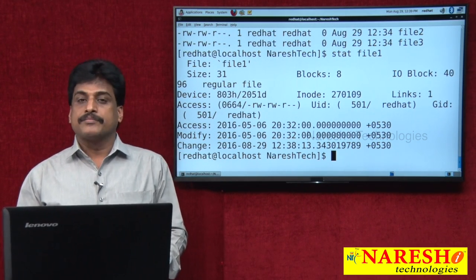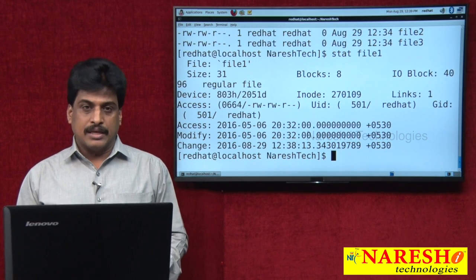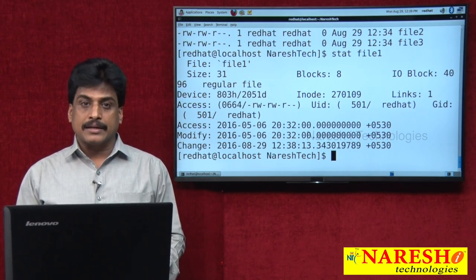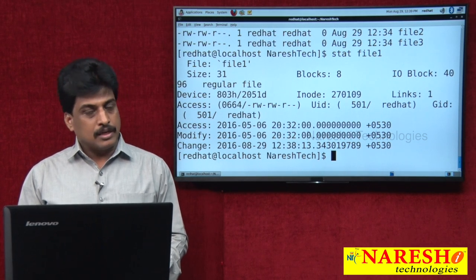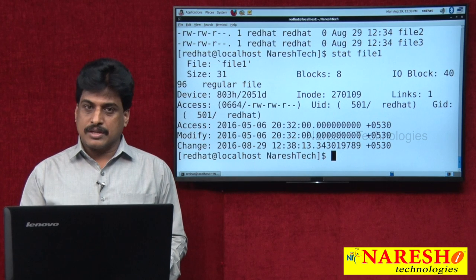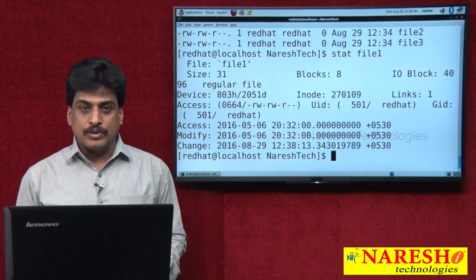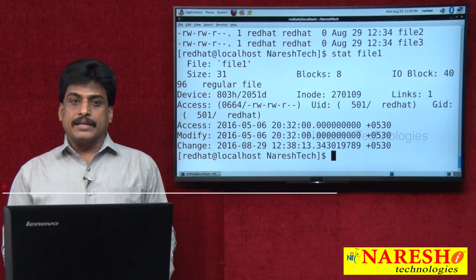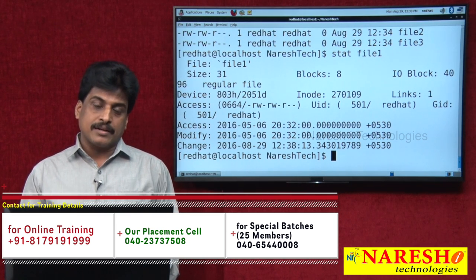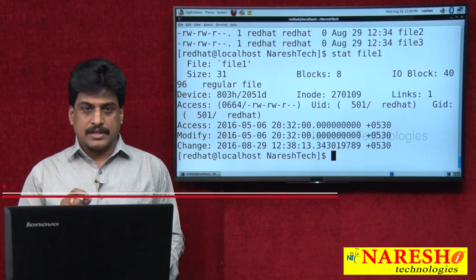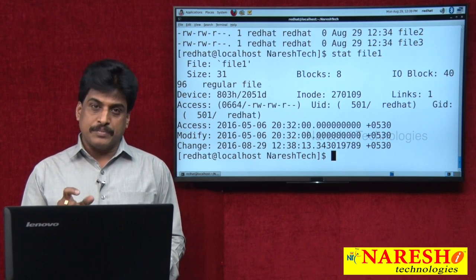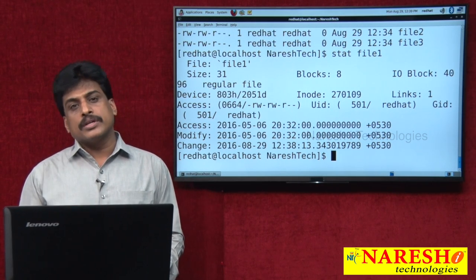Next, I am going to directories. In the previous video session, I said files are classified into three types: normal files, directory files, and special files. Normal files can be created using the cat command and the touch command. Now I am entering into directories. A directory is a location where we store subdirectories and files. Files contain data and information; directories contain subdirectories and files.